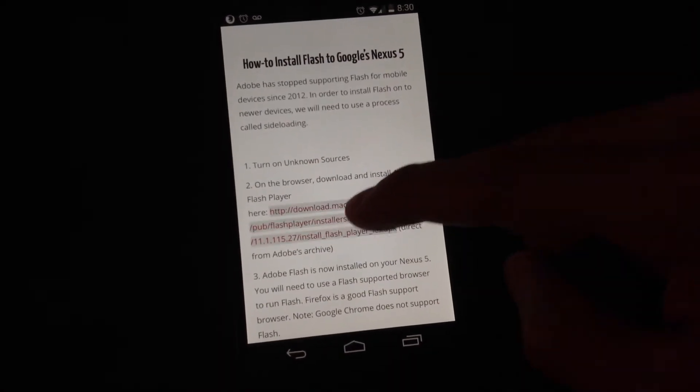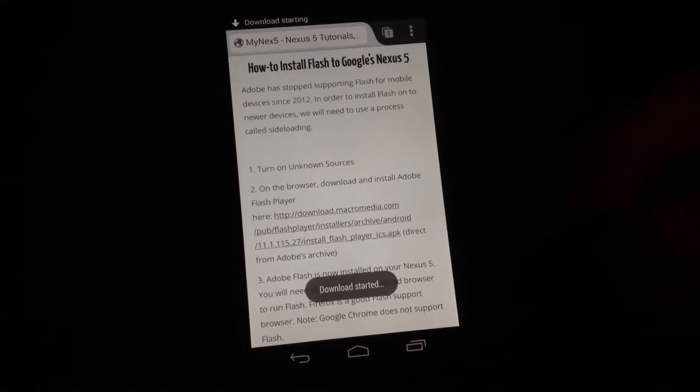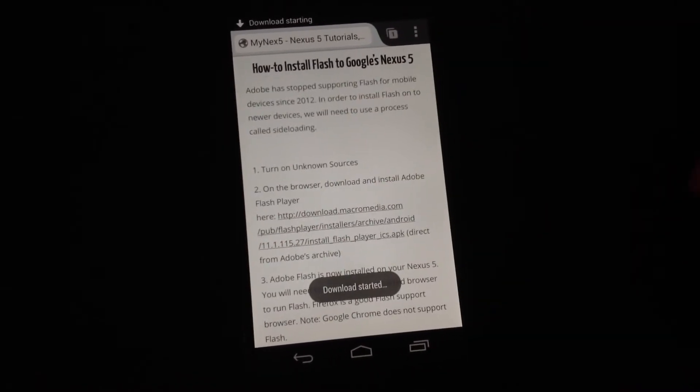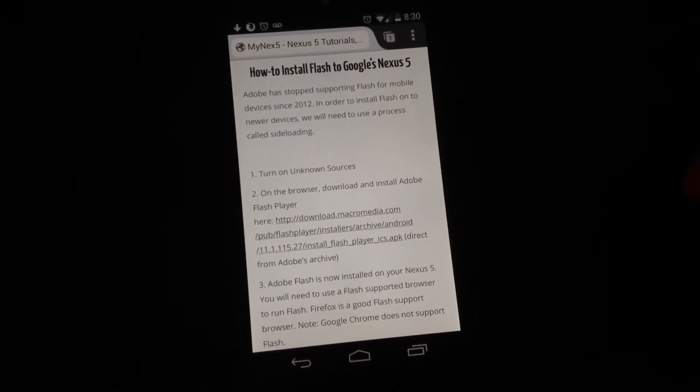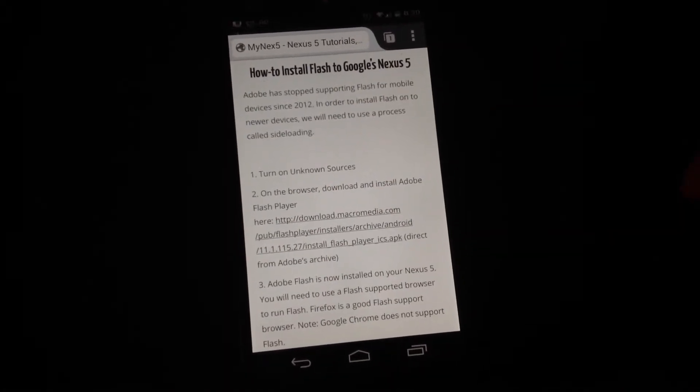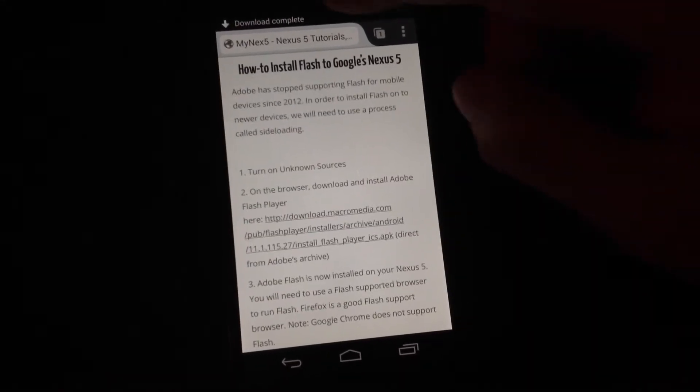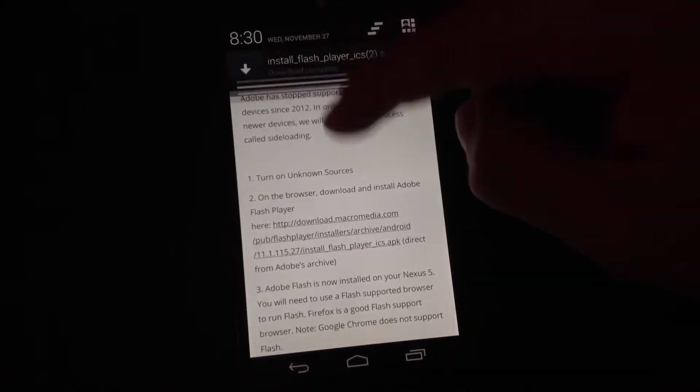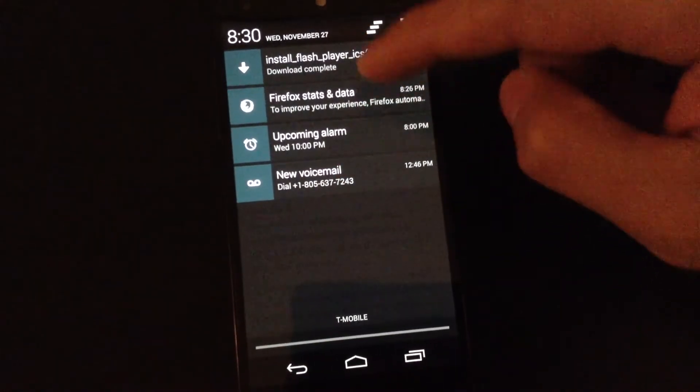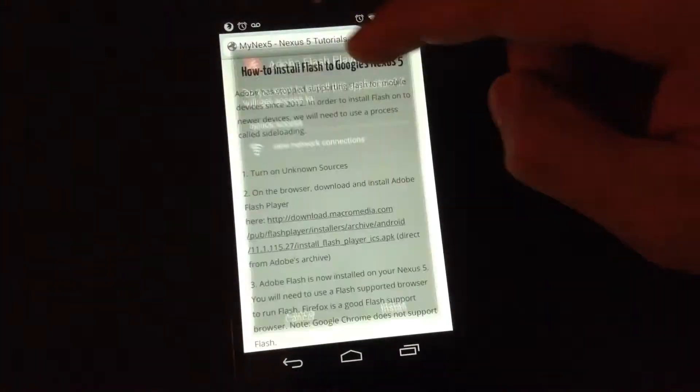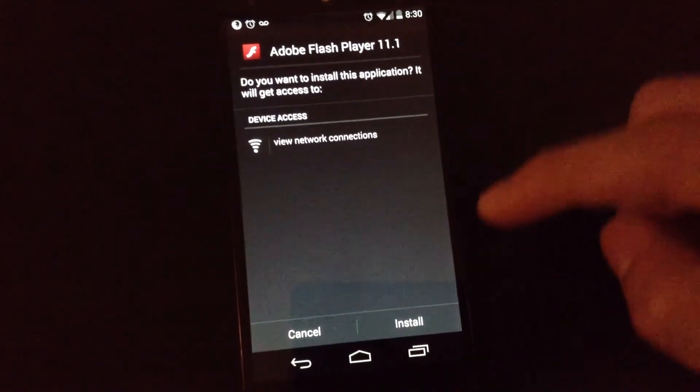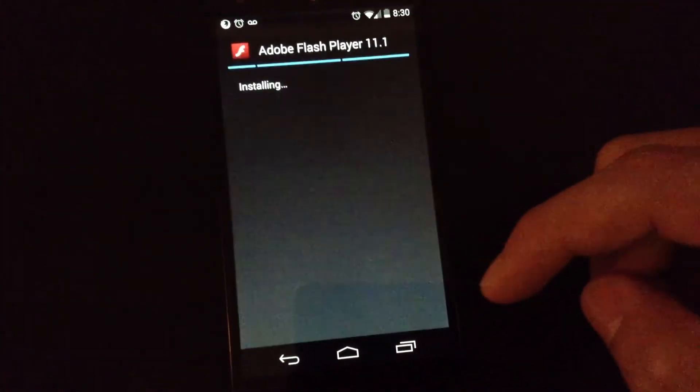And just click on that. Download started. Okay, so just scroll down, click on the download file, and install it.